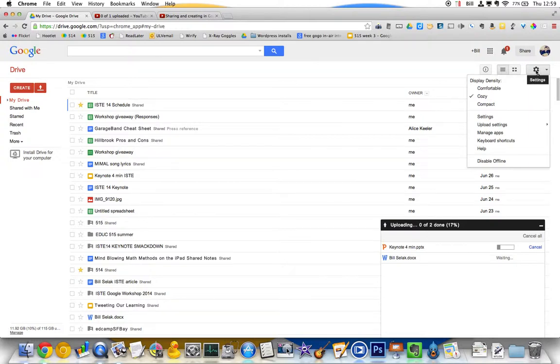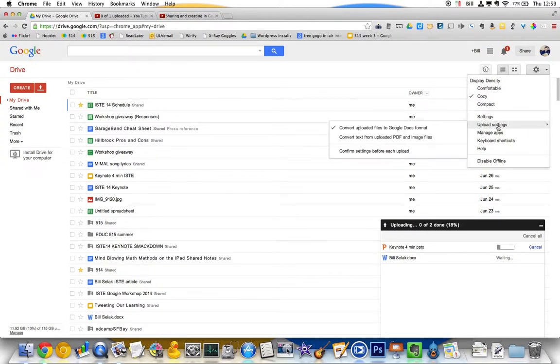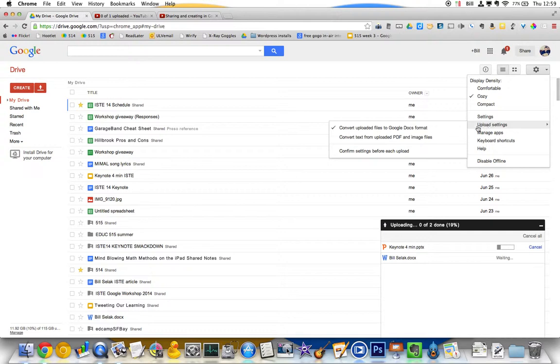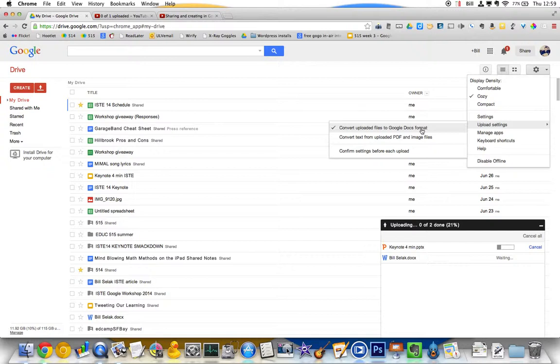So I'm going to come up to this gear, and I go to Upload Settings. This is where you can change that to convert files into Google Docs. But it's only going to work for things that would convert into Google Document, Google Presentation, or Google Spreadsheet.